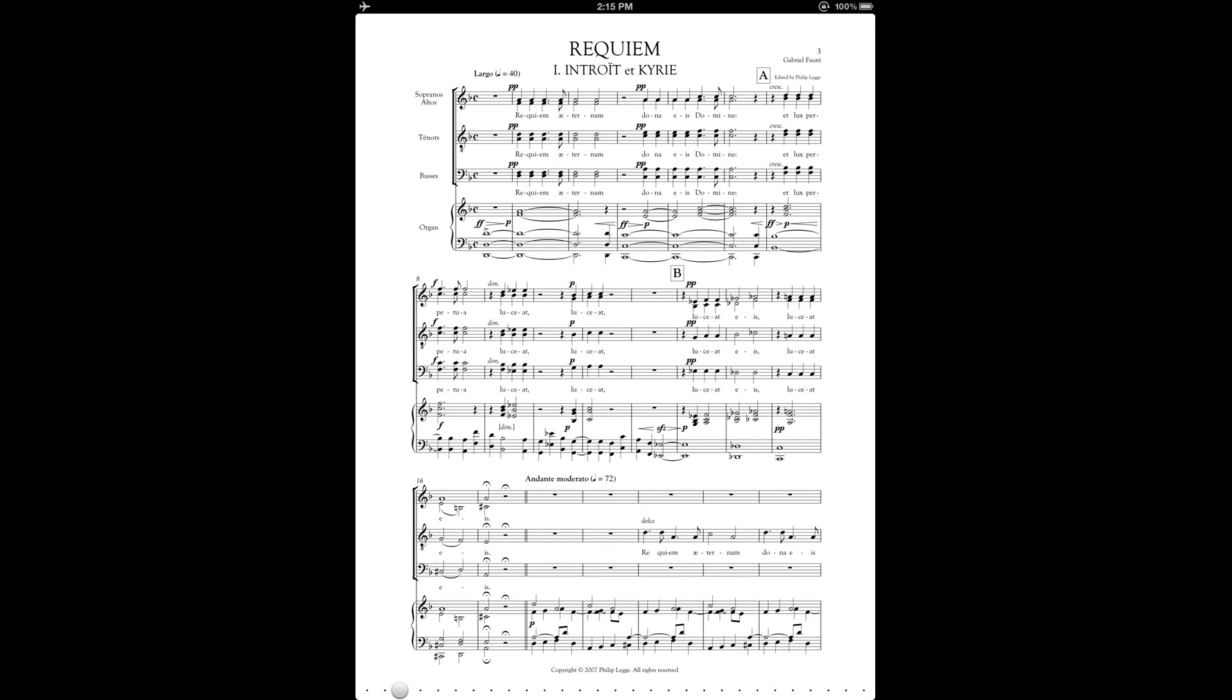Hi, this is a 4score tutorial on the bookmarks feature. Bookmarks in 4score come in handy for a variety of purposes. The most obvious one is to mark specific pages in your score so that you can easily navigate to them later.